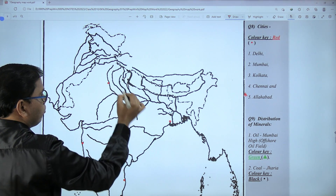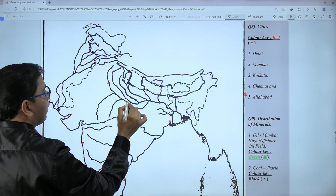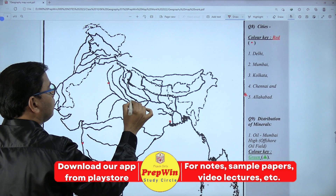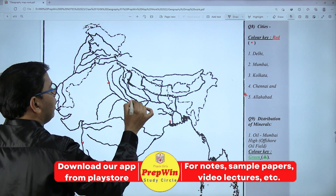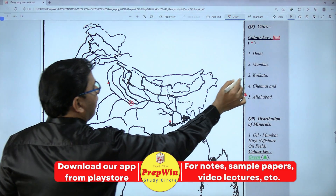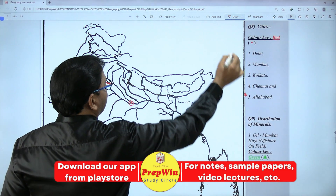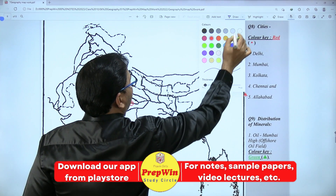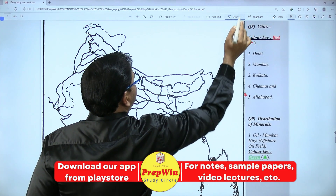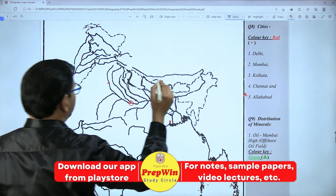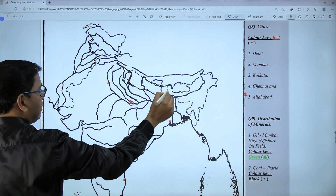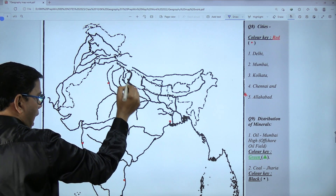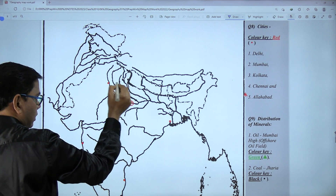Finally, Allahabad — very important. I feel this question will be asked in the examination. This is the Yamuna River and Ganga River point of intersection. Both meet at Allahabad. So I label this one by one, and I will also do a revision.